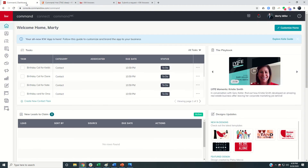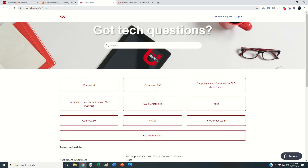If you have a genuine support need, my first suggestion is to go to answers.kw.com — that's answers with an S. This is an amazing FAQ — frequently asked questions — site put together by Keller Williams University. The guys that run this page are amazing trainers and do a great job working with the regional tech team.